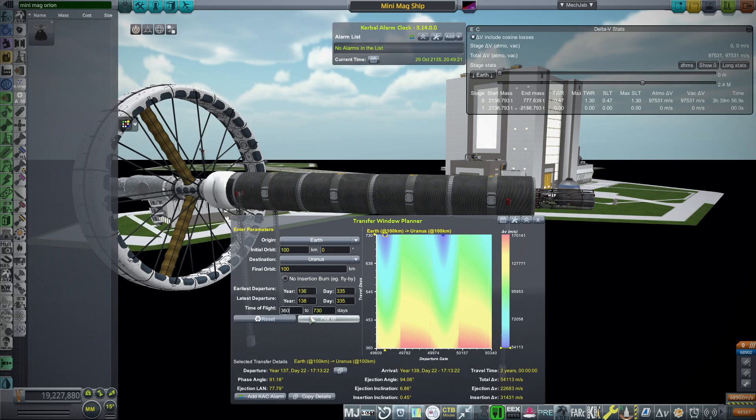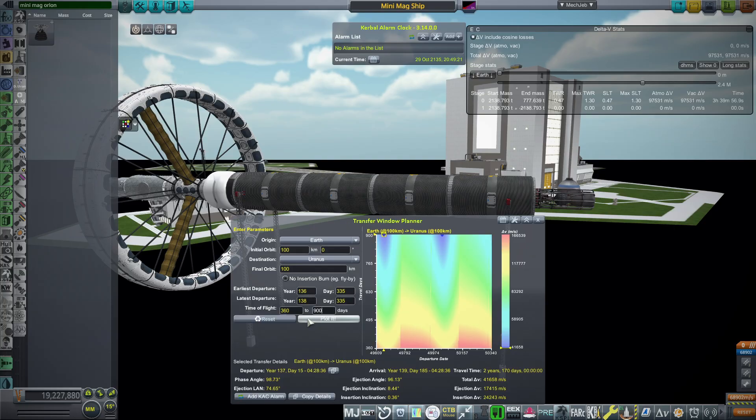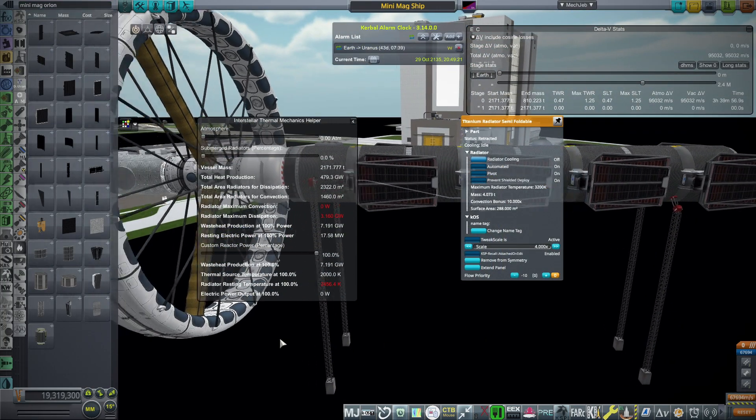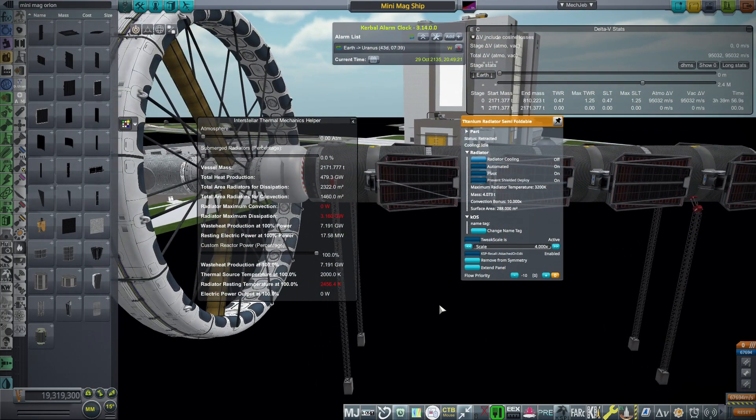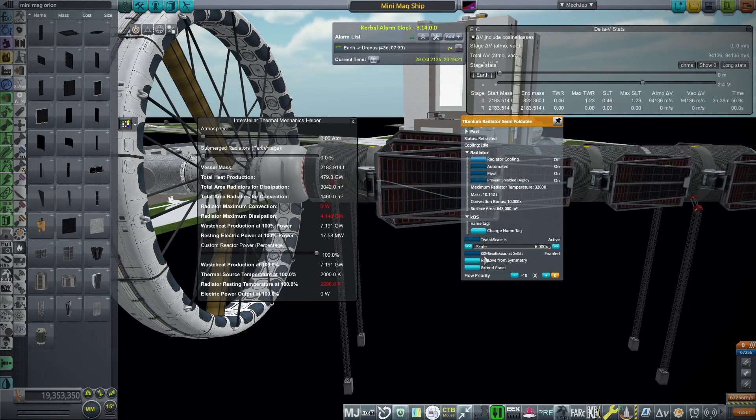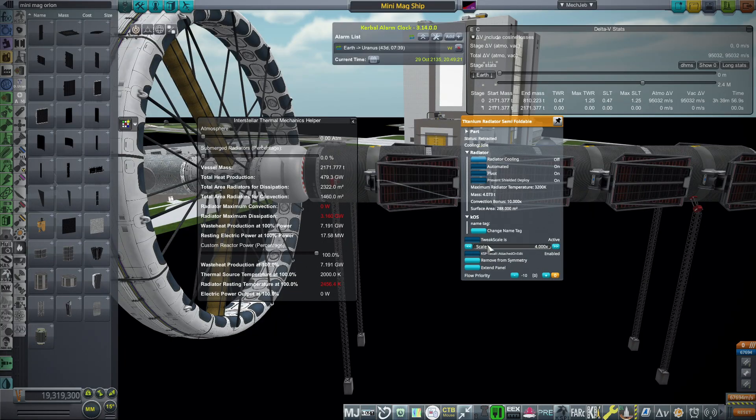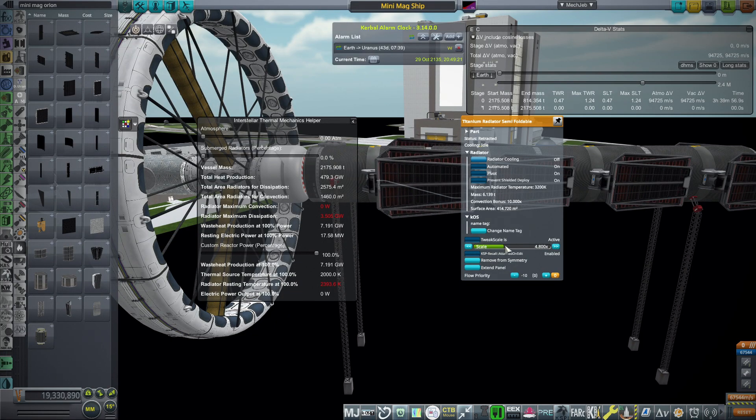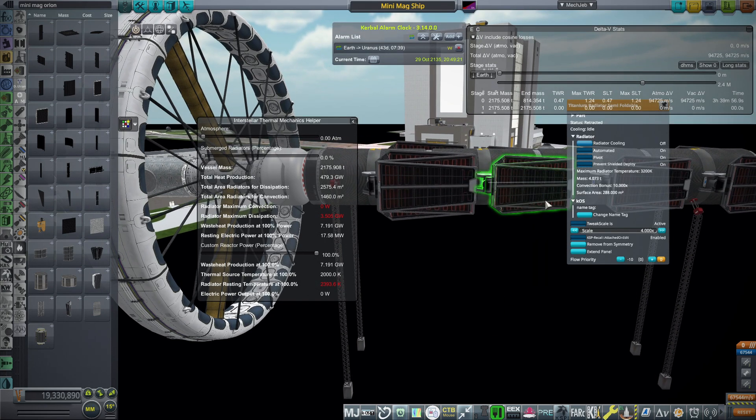I decided to try to go to Uranus. And going there in two years is pushing it. Here we have two and a half years, two years and 170 days. And that seemed to be within our budget, given that the transfer and capture over at Uranus is about half the delta V that we have.